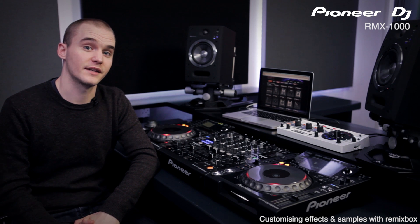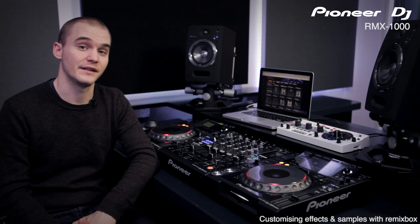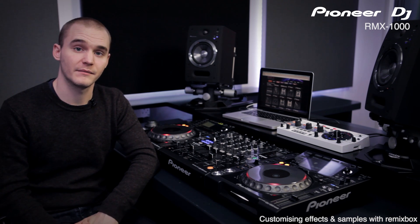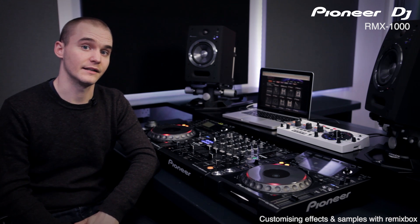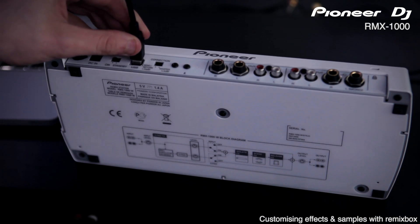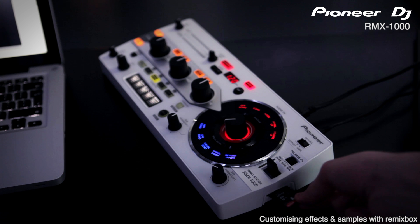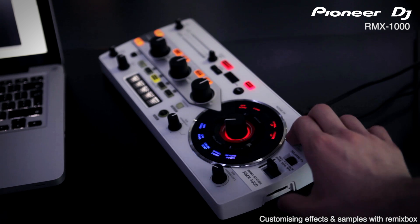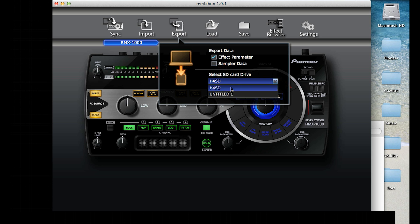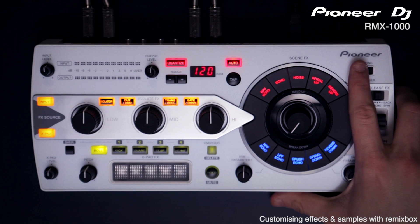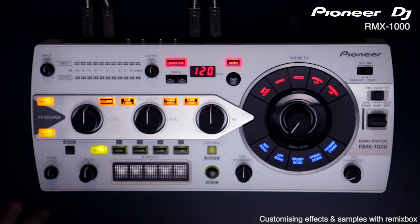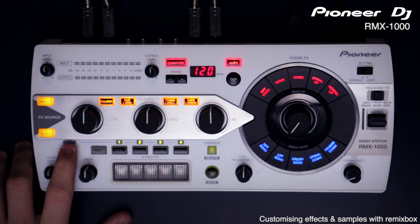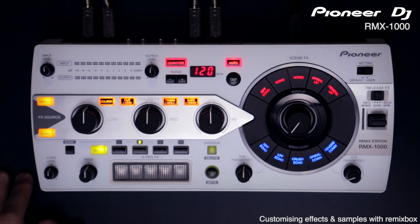Once you've customized your settings and loaded in your own samples you'll then need to get them onto the RMX. This can be done in a range of ways. The easiest is by using an SD card. Connect the RMX1000 to your computer and then plug an SD card into it. Your computer will then recognize it as a device. Click export and then choose your destination. You can choose to export either effect parameter data or sampler data, or both. Once this has finished exporting, set the RMX to user and it's ready to go. To load the different sample banks, hold down the bank button and then choose 1, 2, 3 or 4.